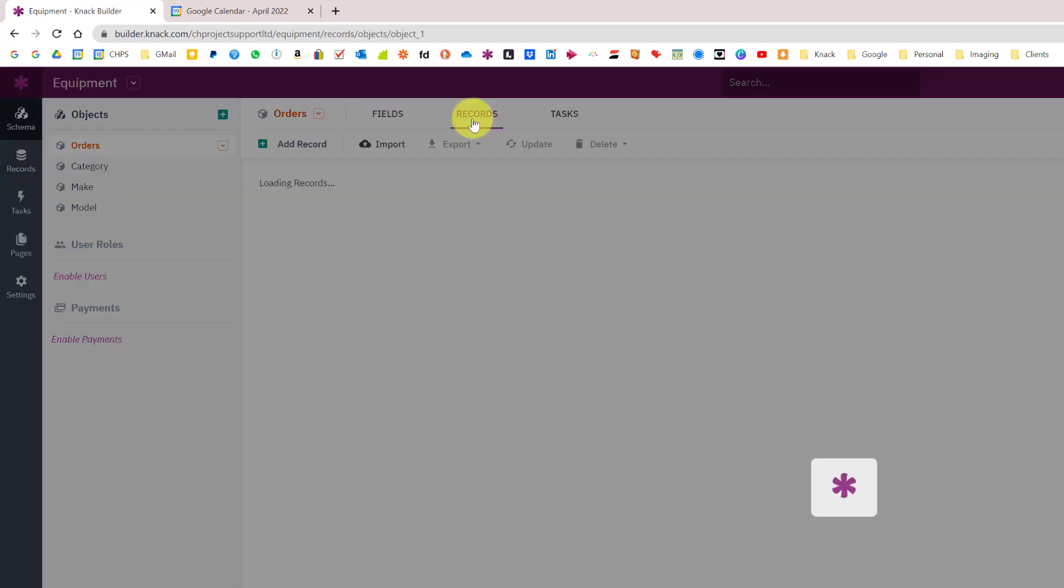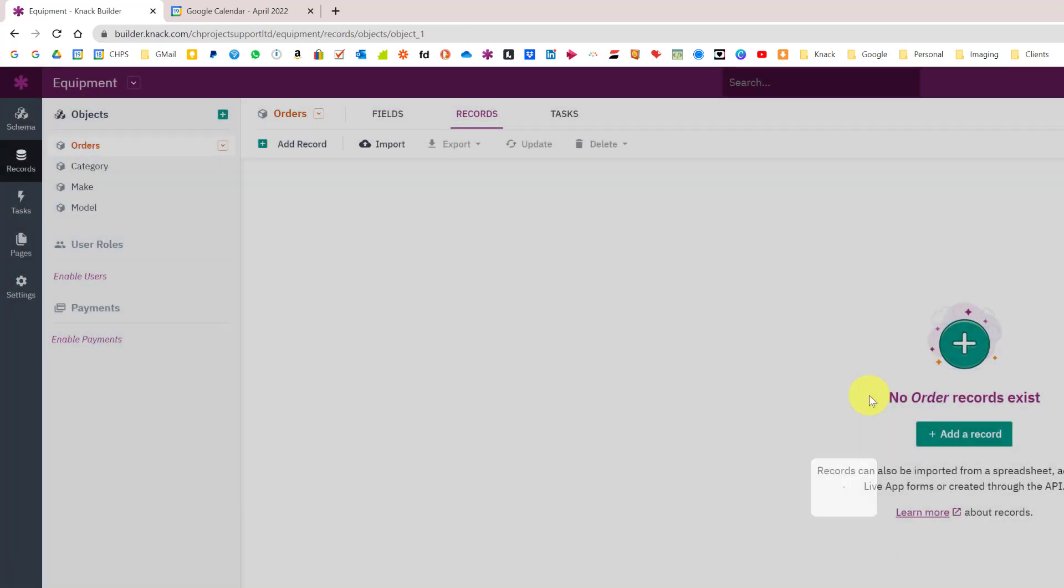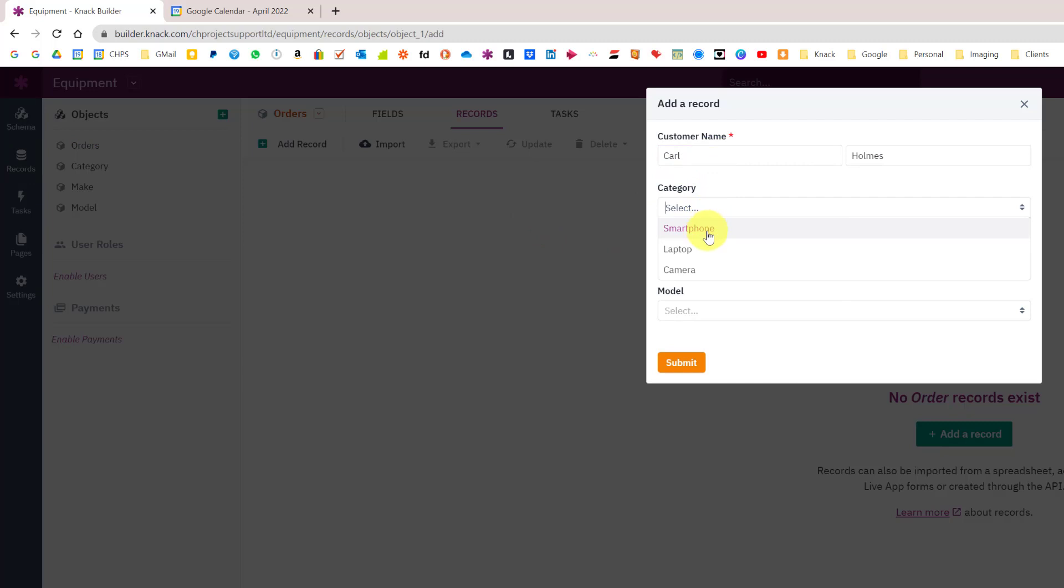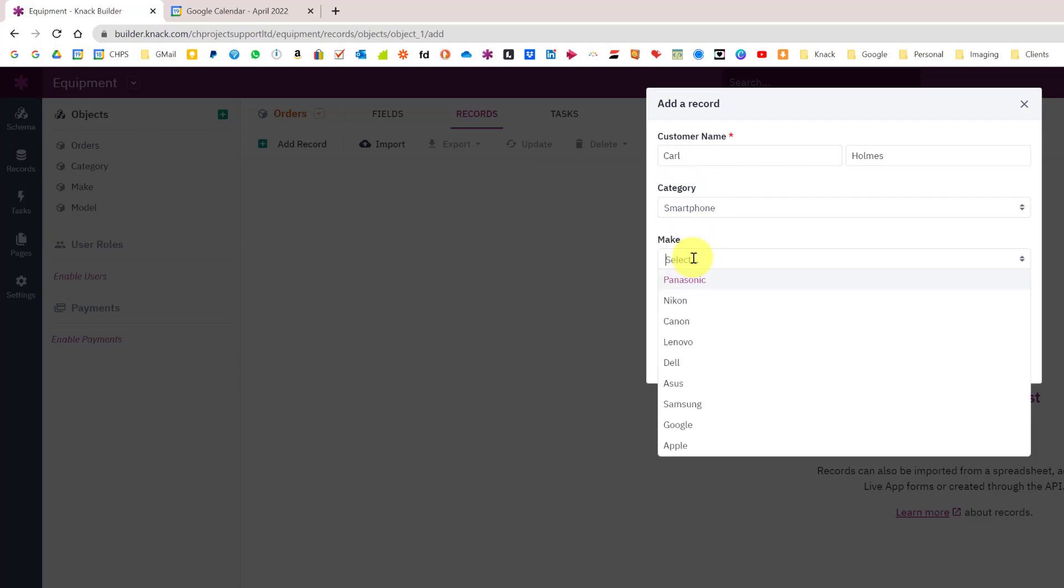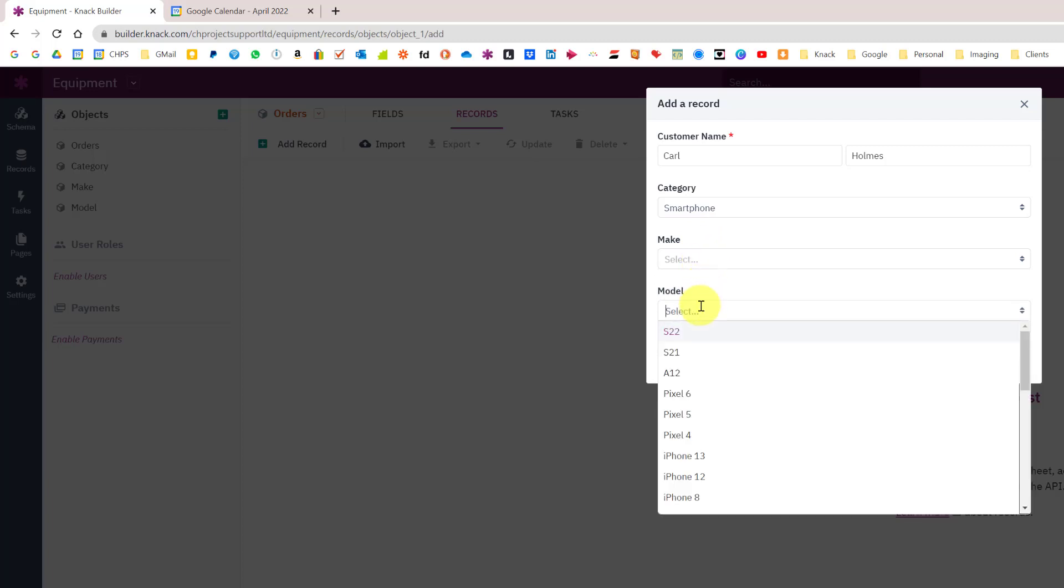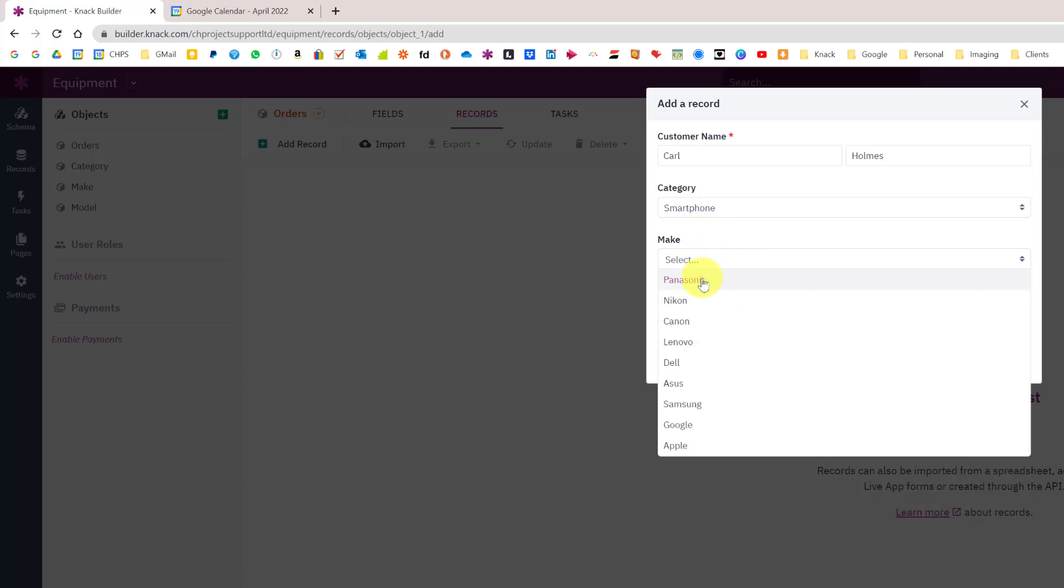In the orders table if I go to records and add a record, category list will give me all the different types of categories, but then beneath that it will give me all the makes from the whole table. Likewise it will give me all of the different models. What I want to do in the live app is filter these so when I choose smartphones I only get things like Google, Apple, and Samsung.